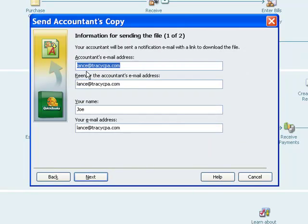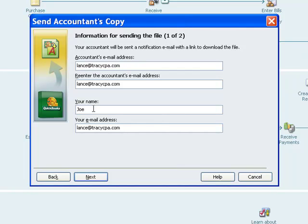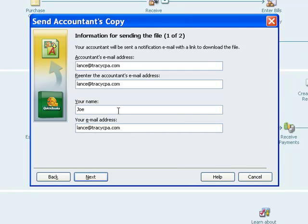The accountant's email address, let's do Lance@TracyCPA.com, that's my email address, so we'll use that. Your name, this would be the QuickBooks user, well, this is Joe's Landscape, so let's say Joe is sending the Accountant's Copy. And since Joe is a fictional character, he doesn't really have an email address, so I used my email address here again.